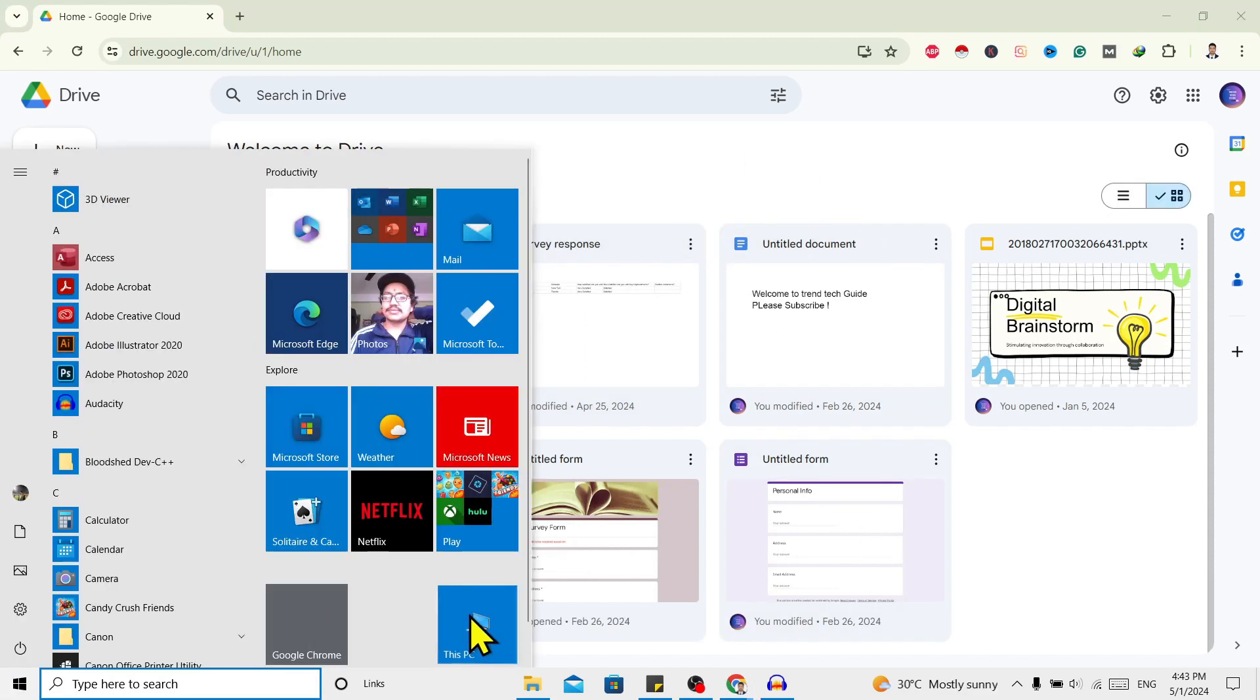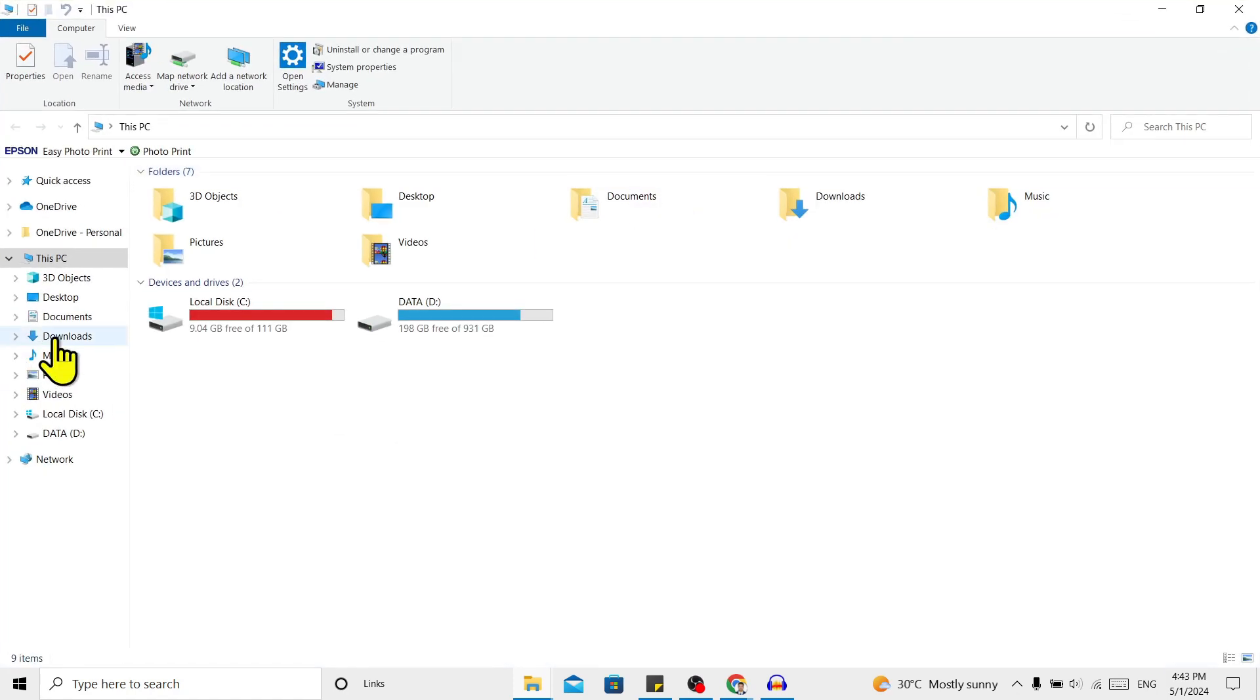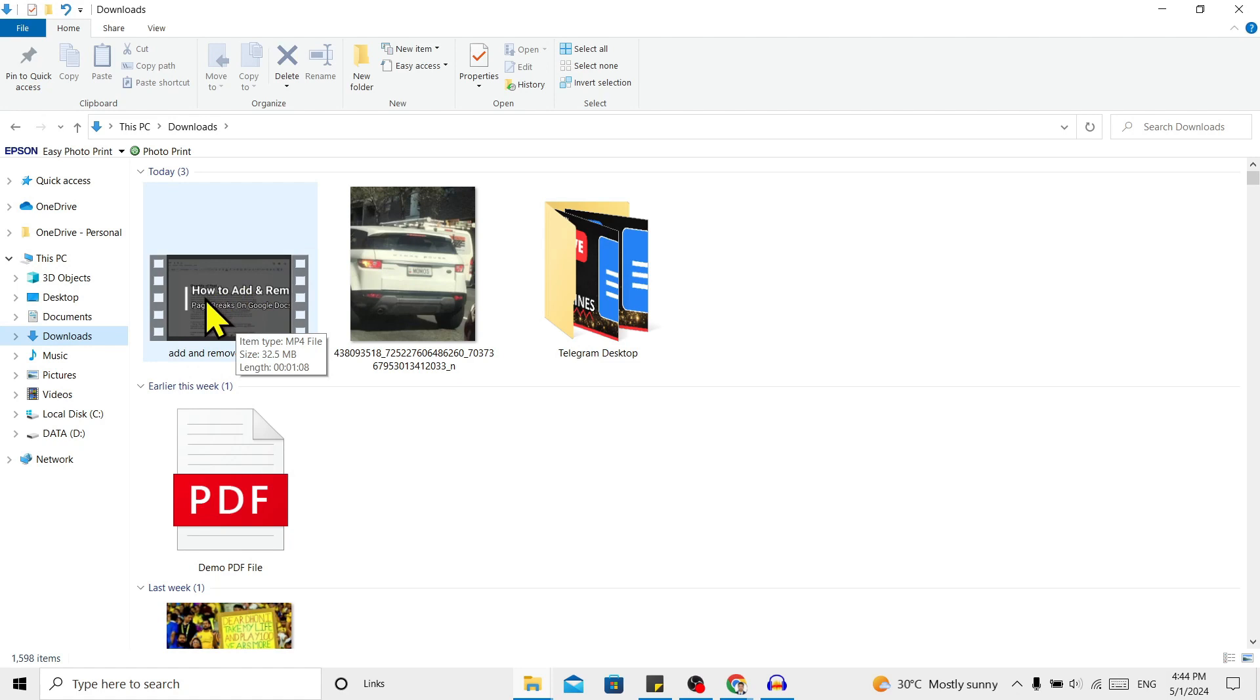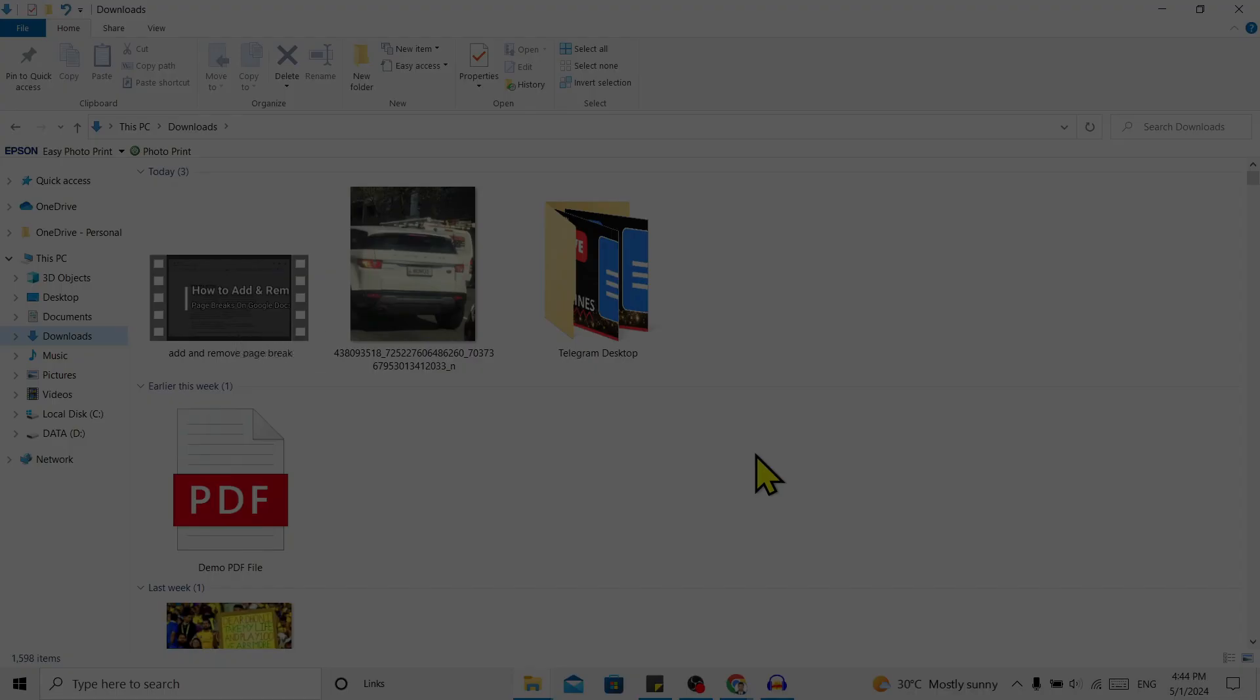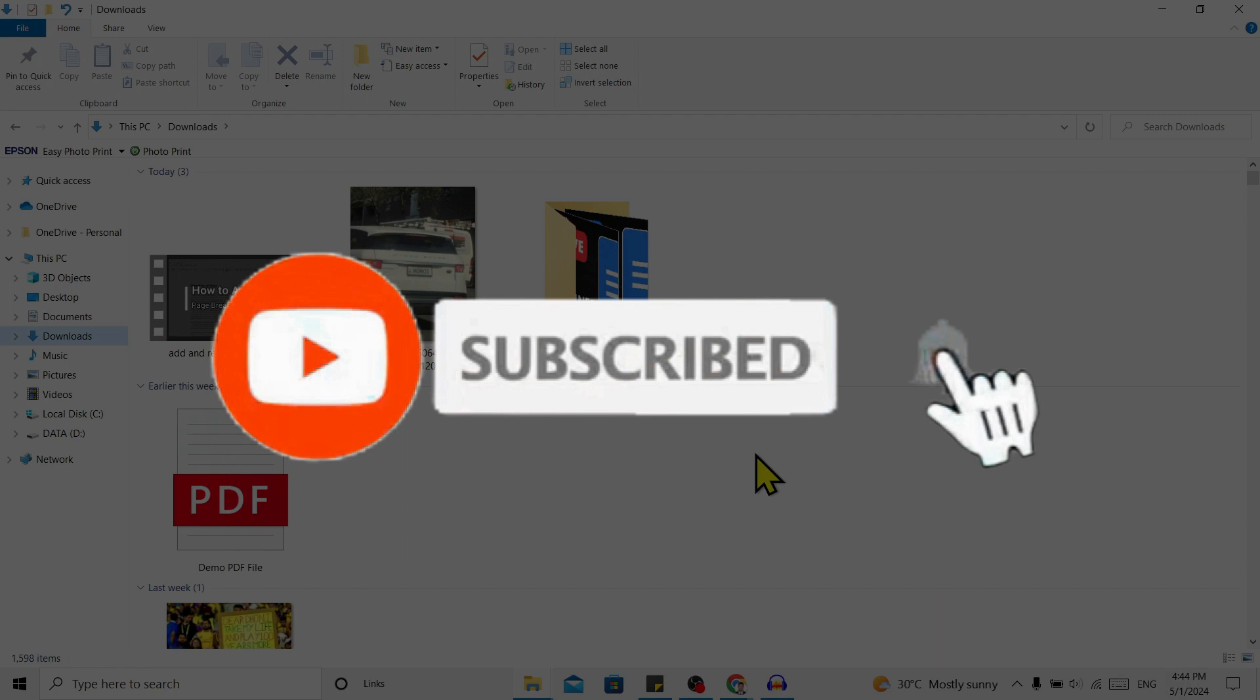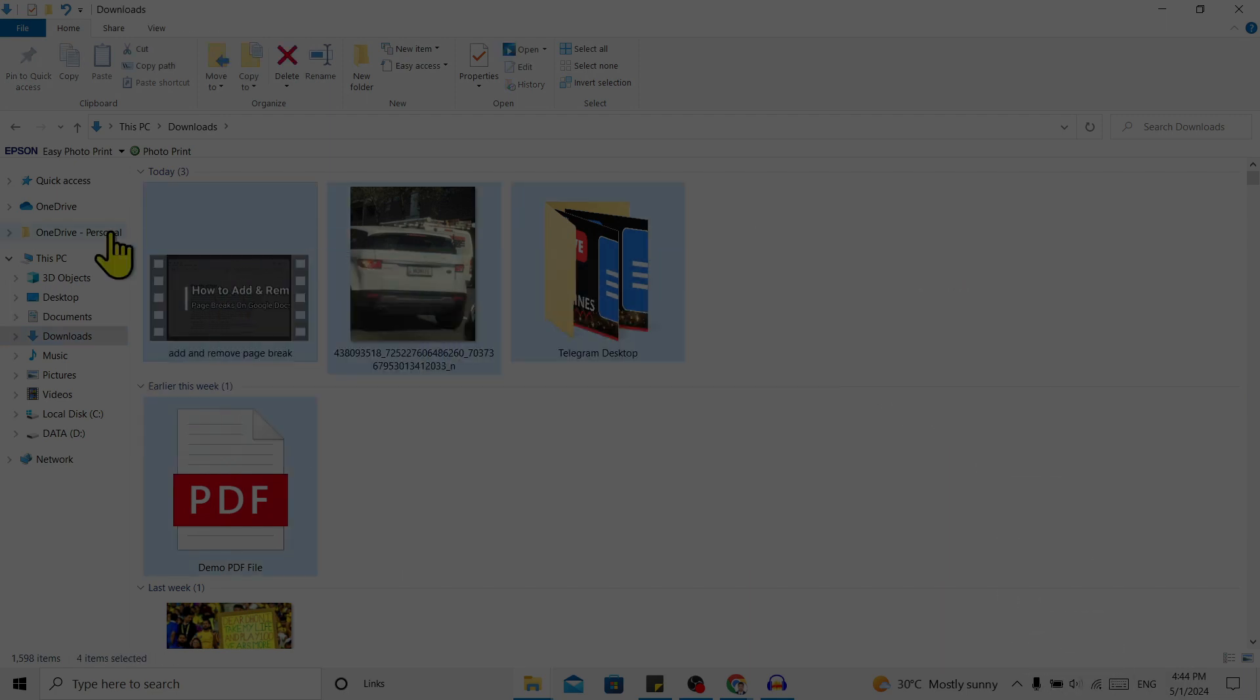You can see this is the video which I recently downloaded. So in this way we can download videos from Google Drive. If you find this helpful, don't forget to subscribe. Have a good time.